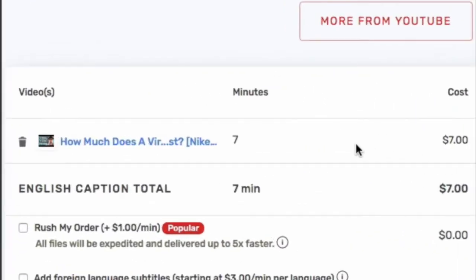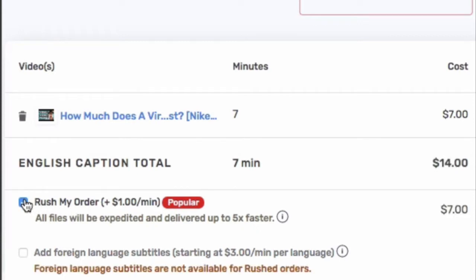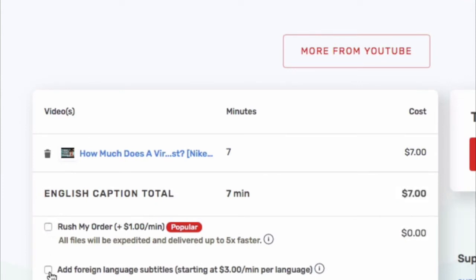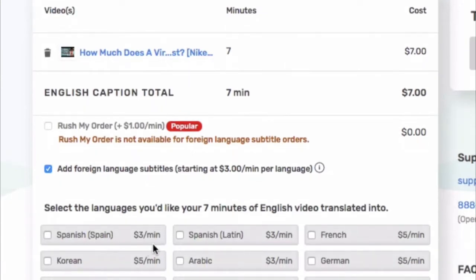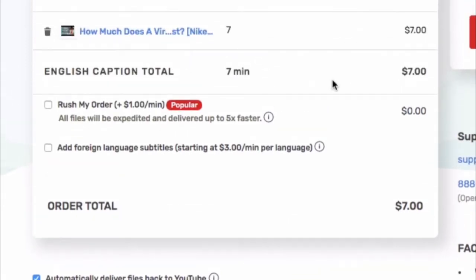It's telling me this video is seven minutes — if it's any time above the previous minute, like six minutes and one second, it will cost seven minutes. I can add more videos or just do this one. This is where you click to rush the order if you really need it fast, or I can order subtitles here, but I'm happy with just English subtitles.